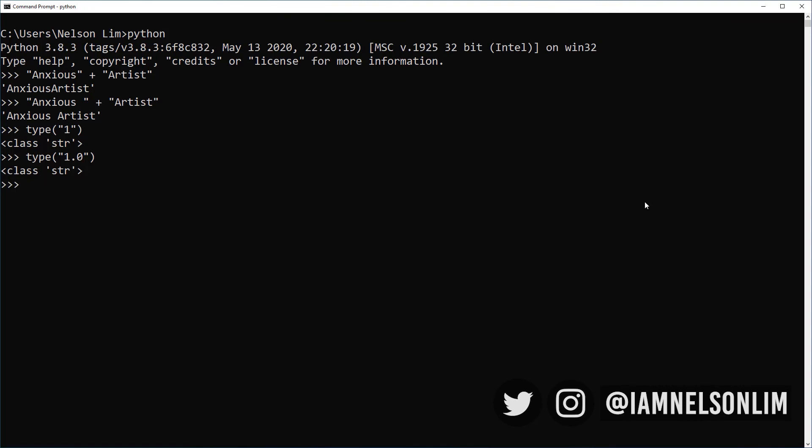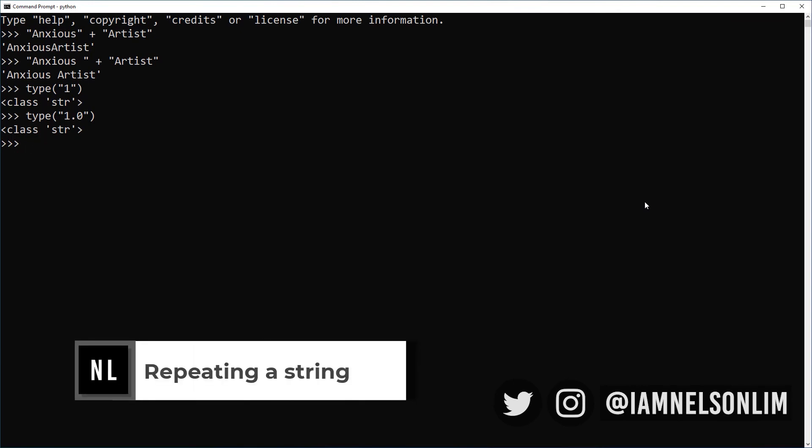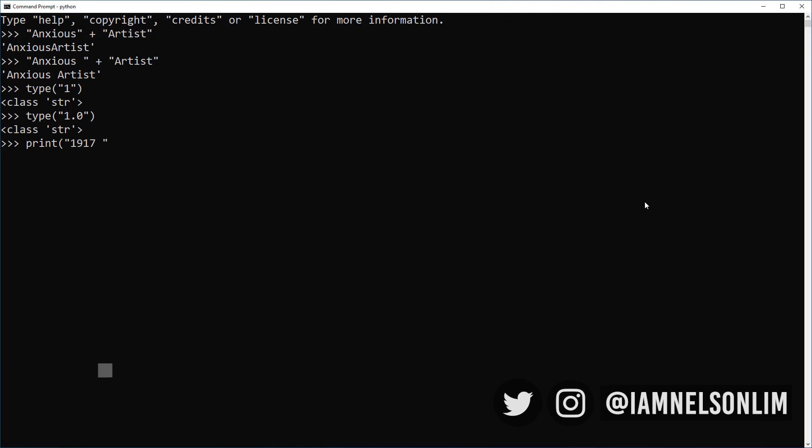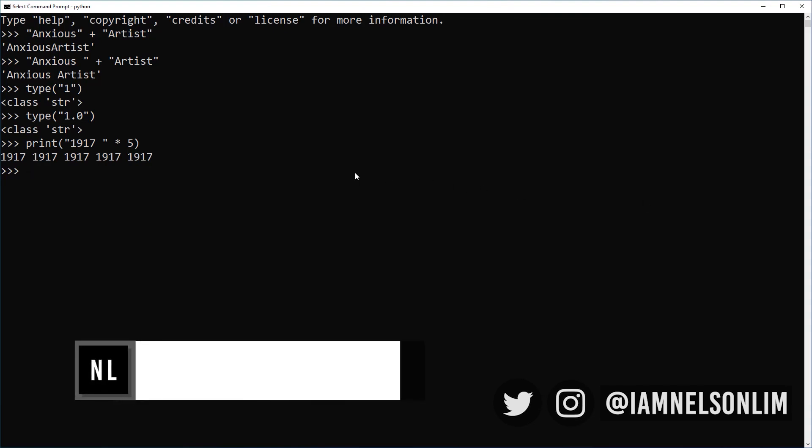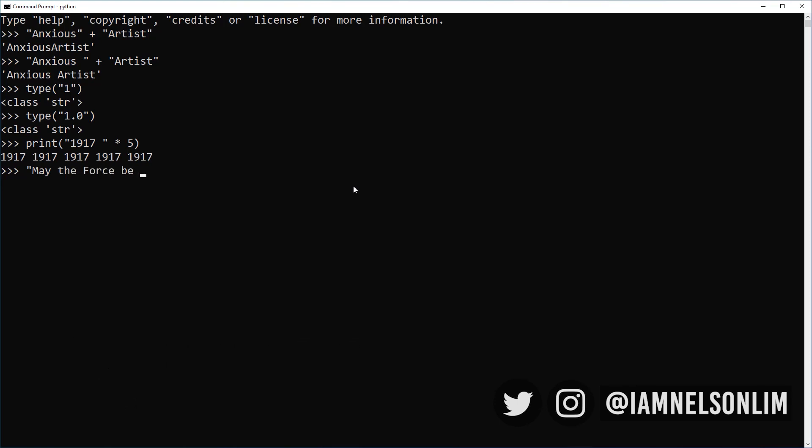Let's see what else we can do with strings. How about repeating a string multiple times? We can print the string 1917, love the movie by the way, 5 times. How about deriving the length of a string? Well, we can derive the length of a string like, say, this famous movie quote by using a function called len. You can think of len as short for length, because that's really what it is. It returns you the length of the string, which in this case is 26. This string is 26 characters long, including the period at the end.